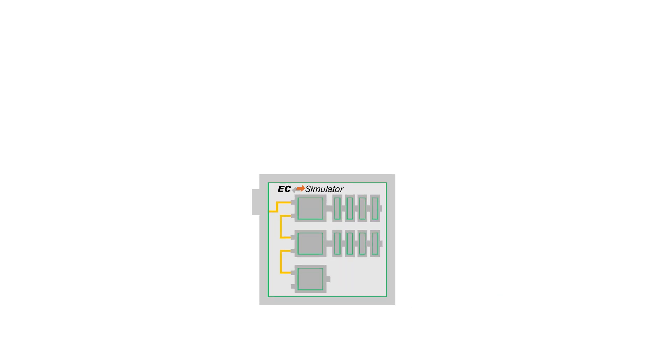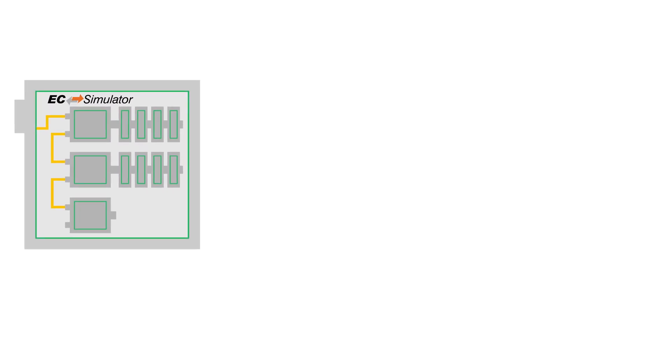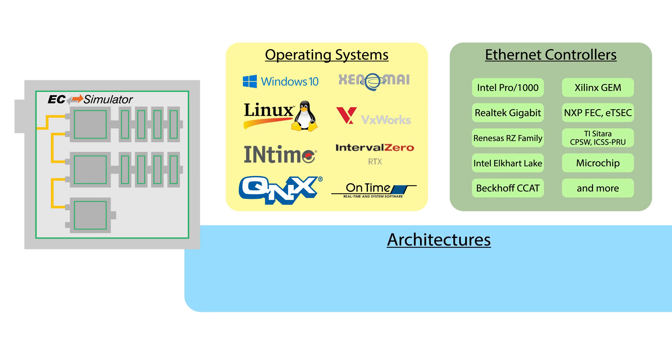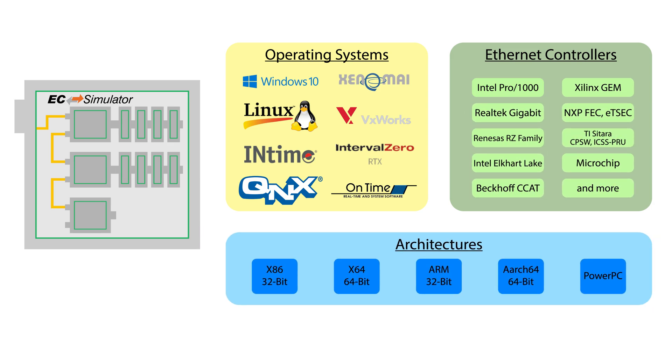With out-of-the-box support for many different operating systems, Ethernet controllers, and processor architectures, it is possible to get started with EC Simulator right away.